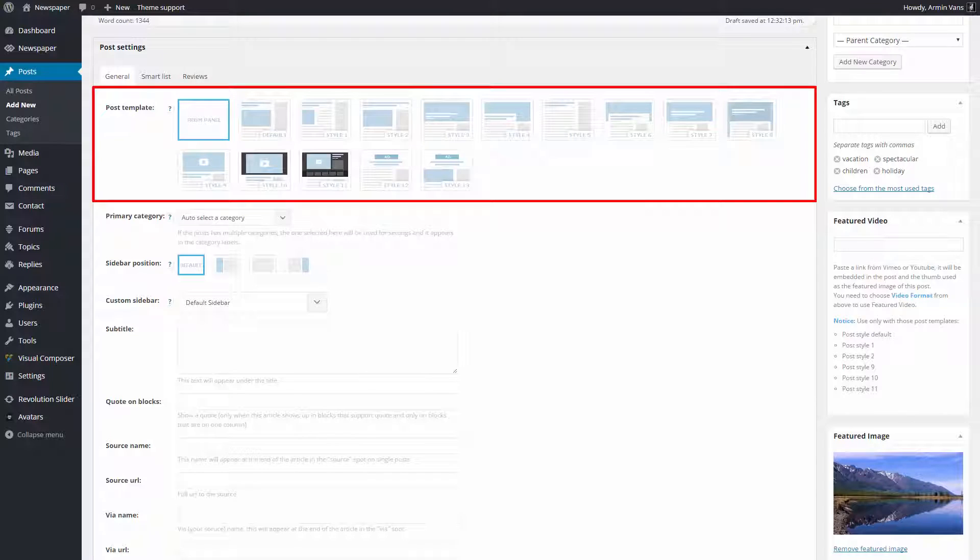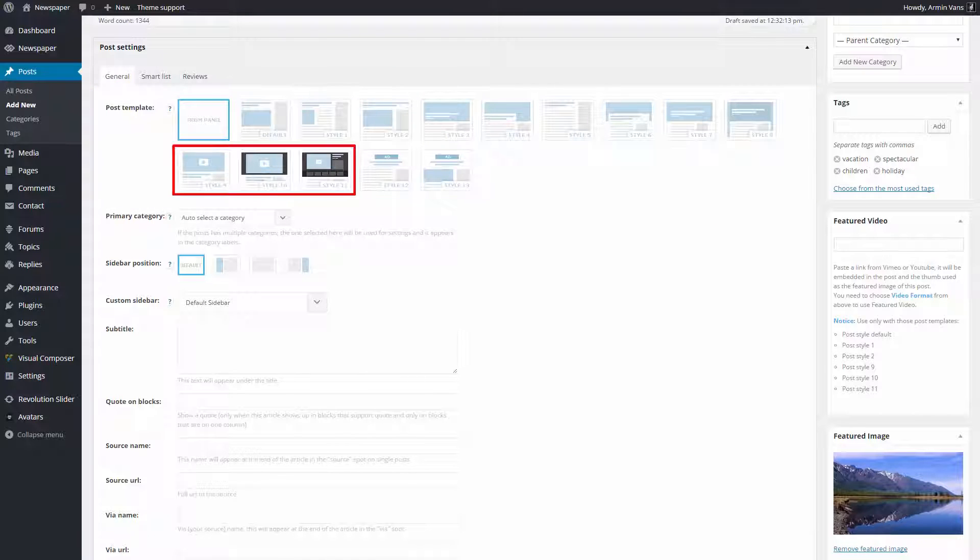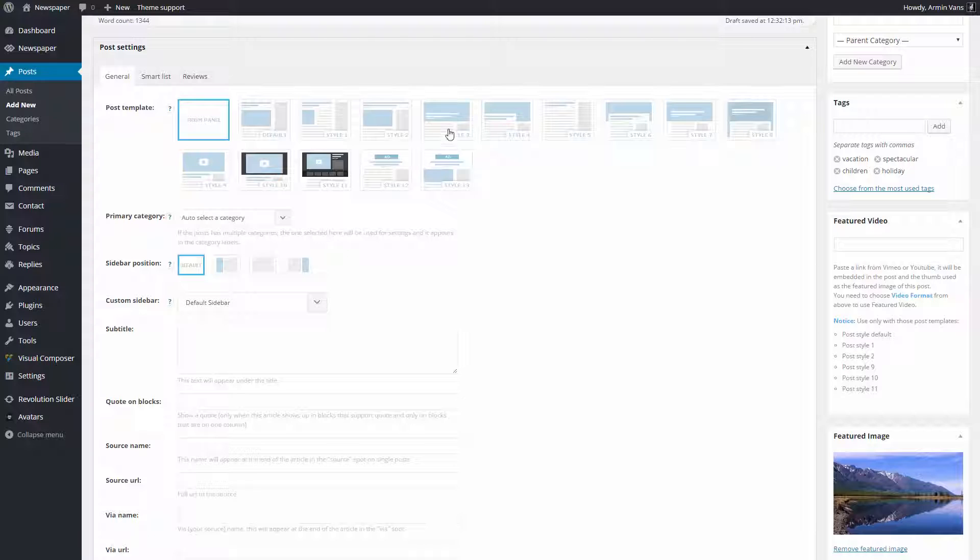Here, I have different post template styles. Three of them are dedicated to the video posts. For this demonstration, I will use style 3, but you can pick any of them by clicking on the desired style.